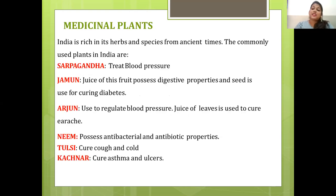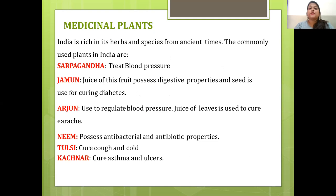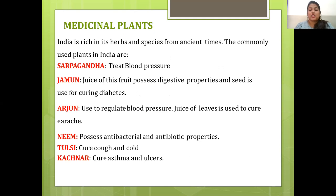There are various medicinal plants in our natural vegetation. India is rich in herbs and spices. Commonly used medicinal plants include Sarpagandha, Jamun, Arjun, Neem, Tulsi and Kachnar, each with their respective medicinal uses.